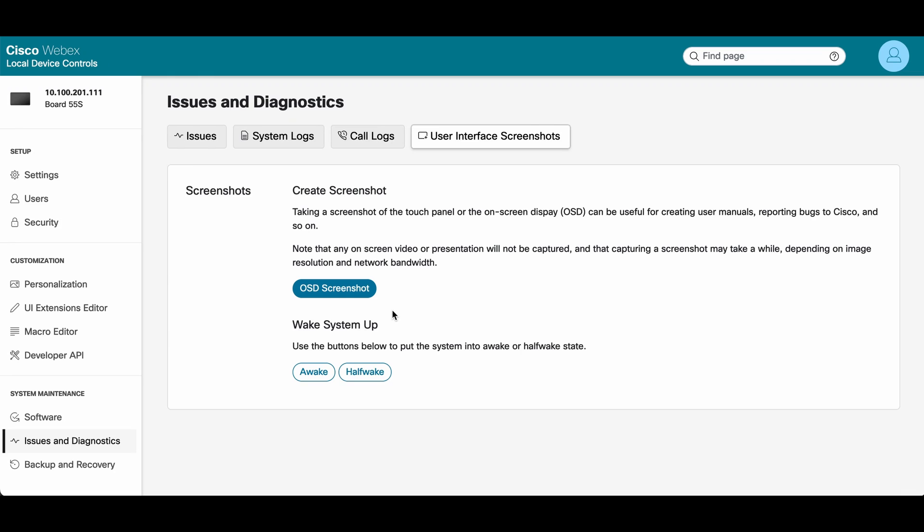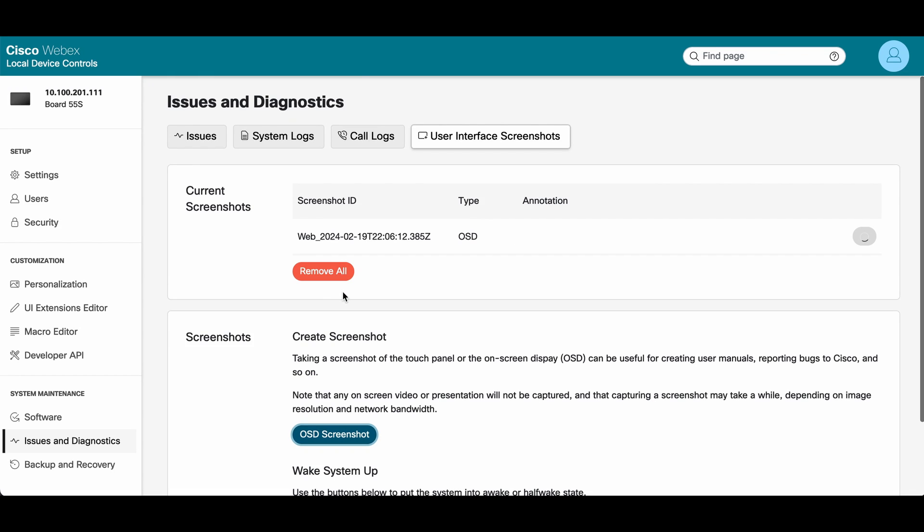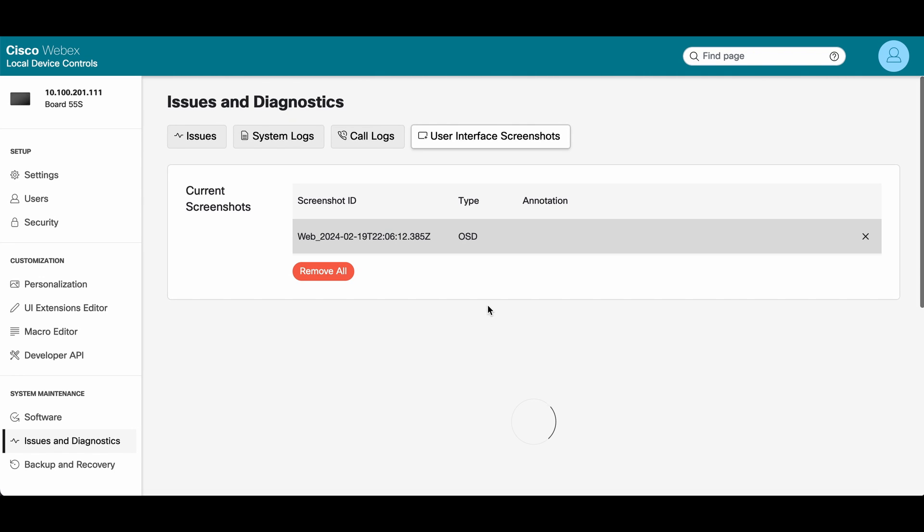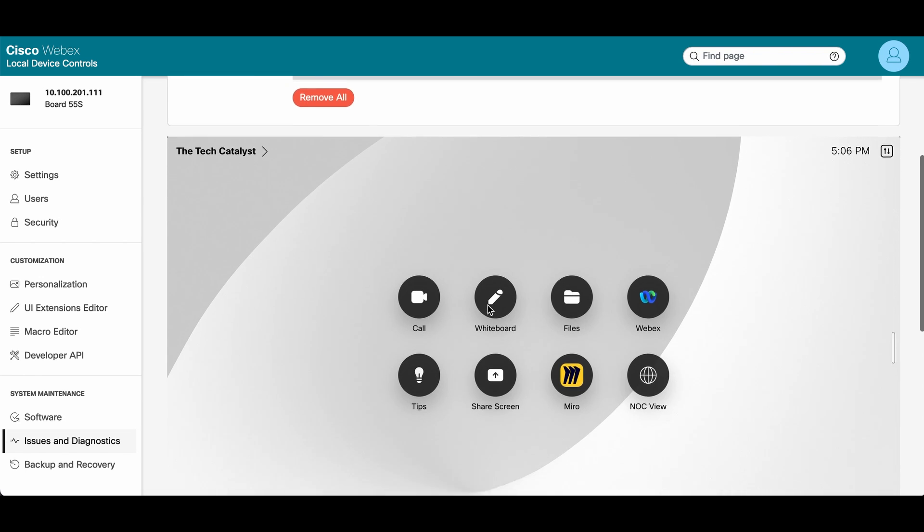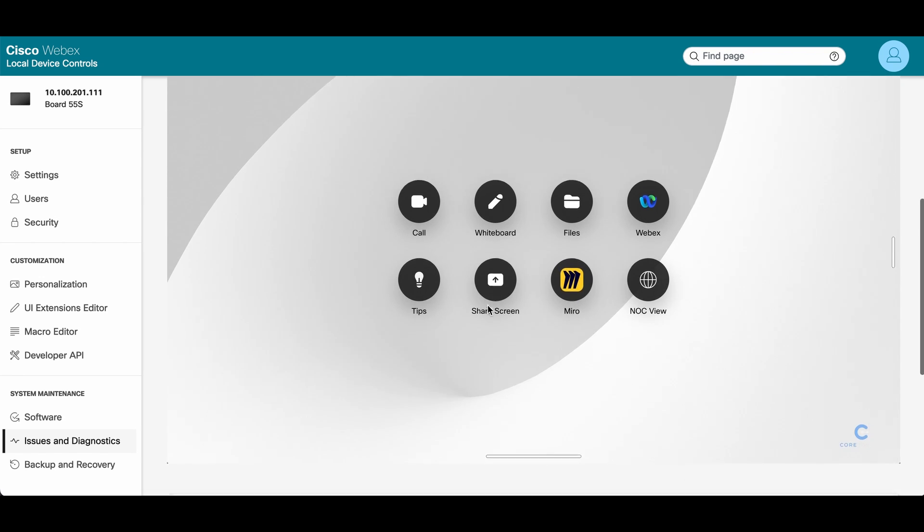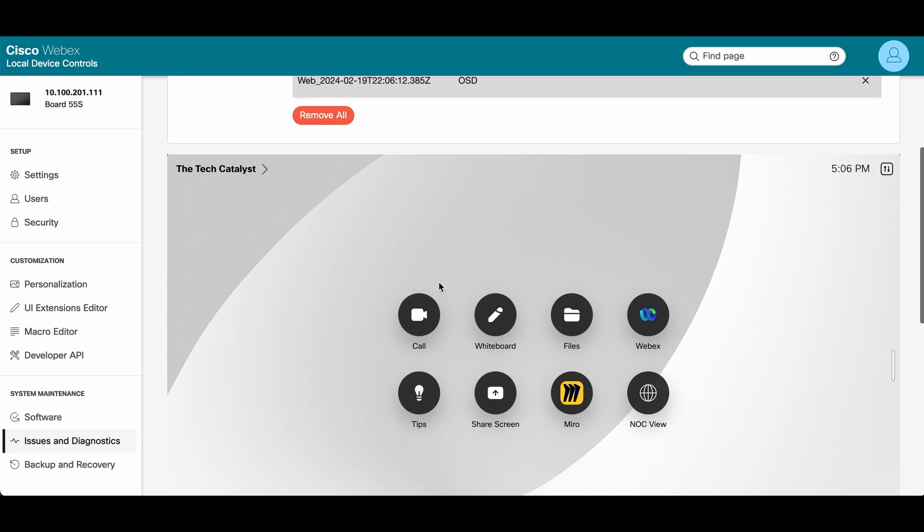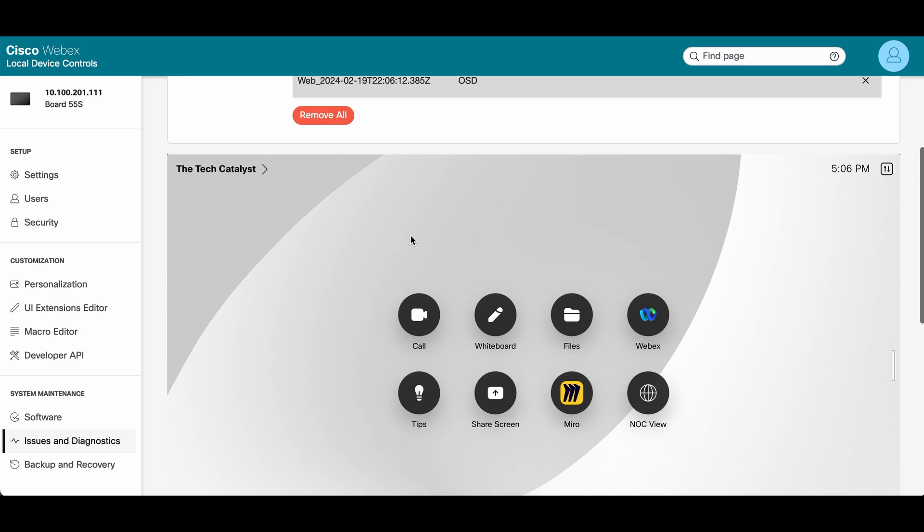In this case, this is a WebEx board. The only thing it has is the on-screen display. We're going to go ahead and click that. Then the screenshot will be rendered on the screen. Here you can see it. This is the screenshot of that endpoint.